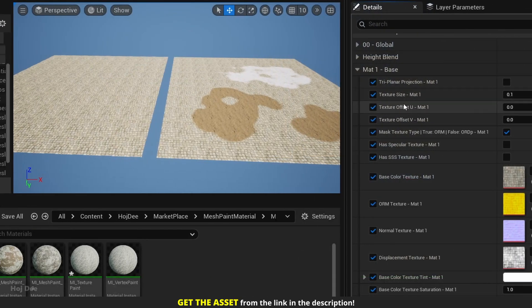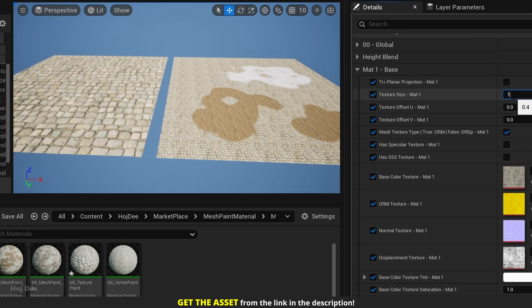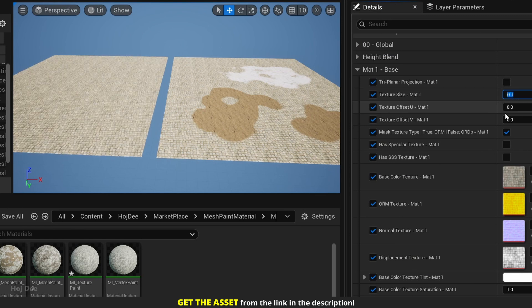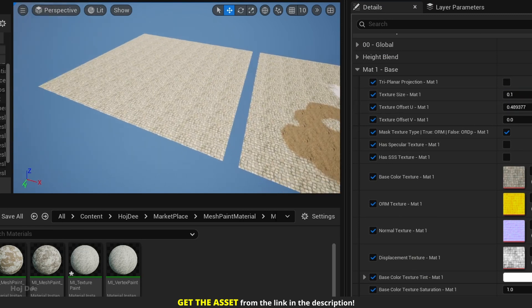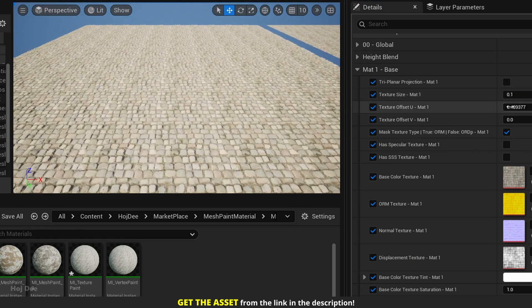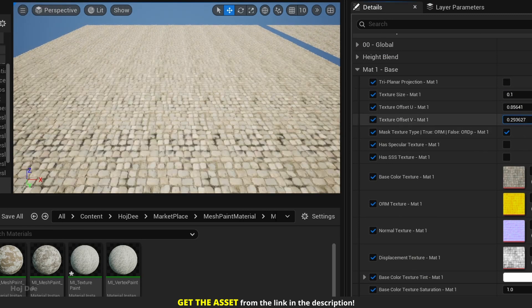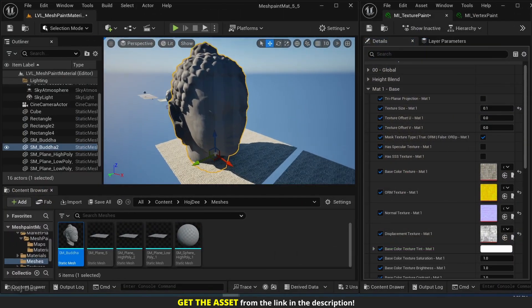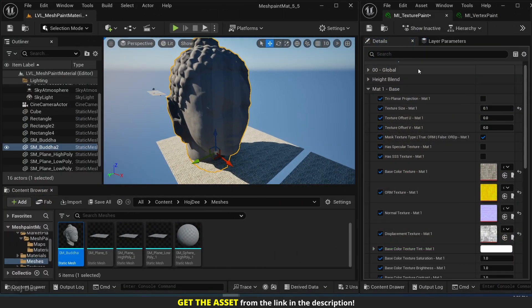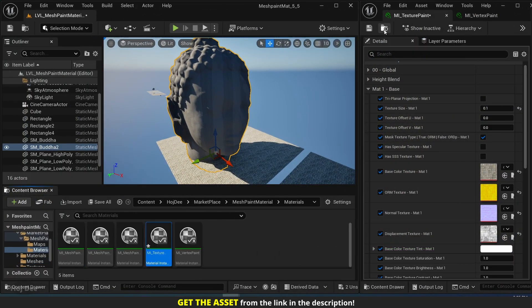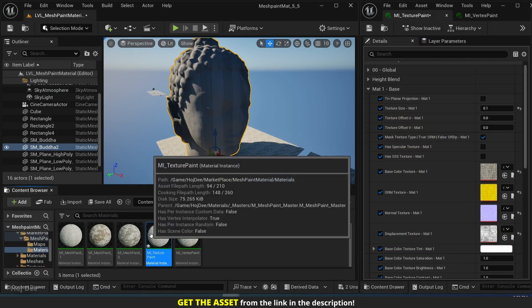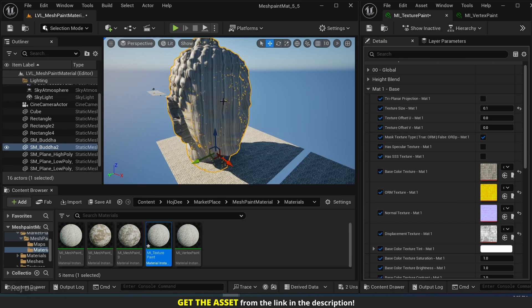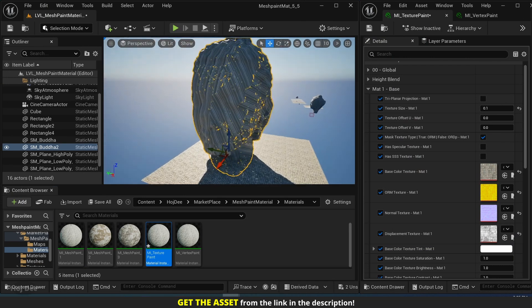These parameters can help us quickly adjust scaling and offset for each material. And if the object is not unwrapped, we can always use the triplanar projection option. So for example, this statue is not unwrapped. It looks really bad.